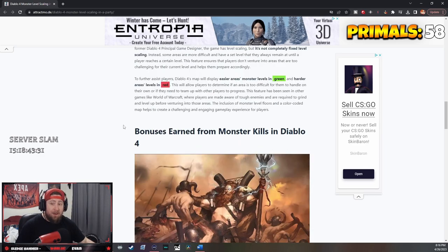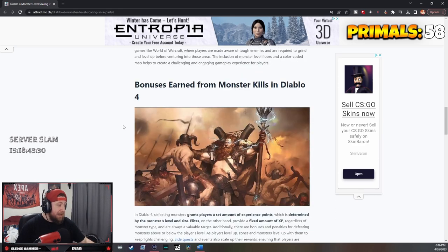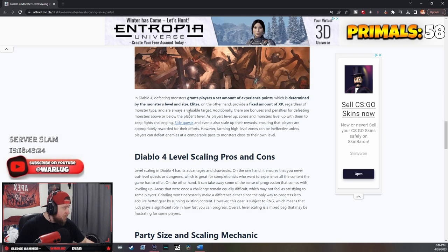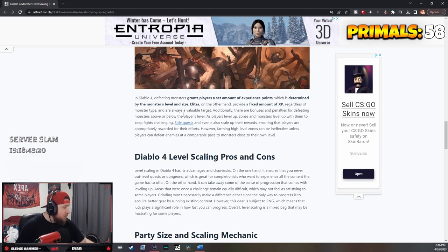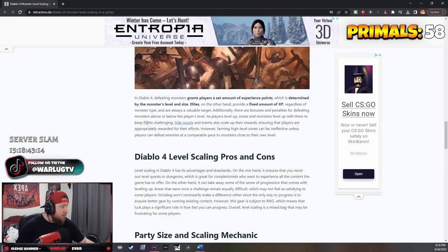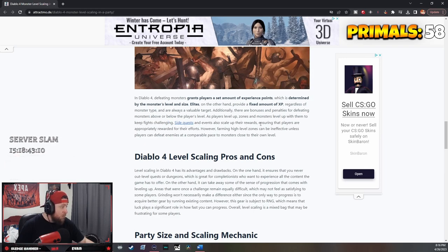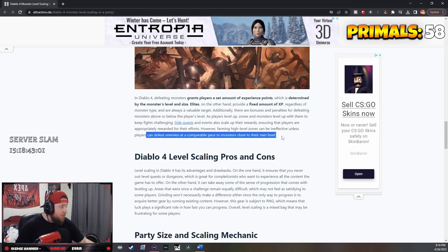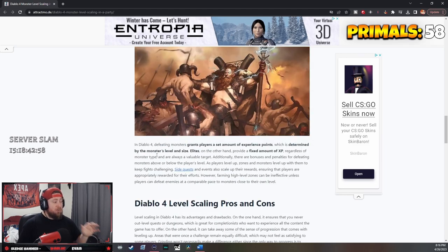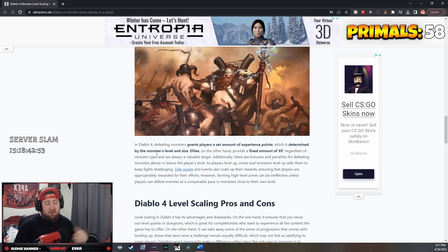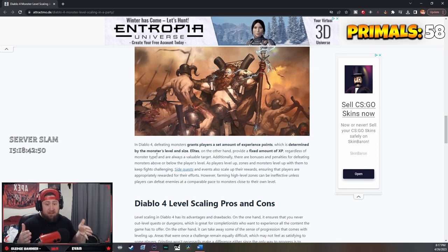Doing quests, side quests, and the tree of whispers may not be the best way. There are bonuses and penalties for defeating monsters above or below a player's level. Side quests and events scale up their rewards, but farming high-level zones can be ineffective unless players can defeat enemies at a comparable pace close to their own level. So side quests or tree of whispers rewards and exp are only going to be based on your level.